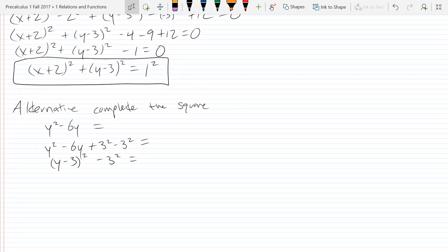This is the end of section 1.2. Next up is functions and function notation. This is a good place to end.